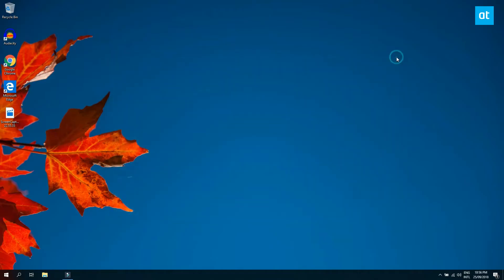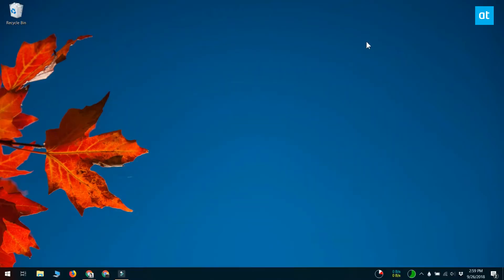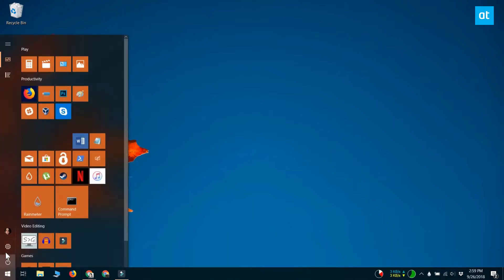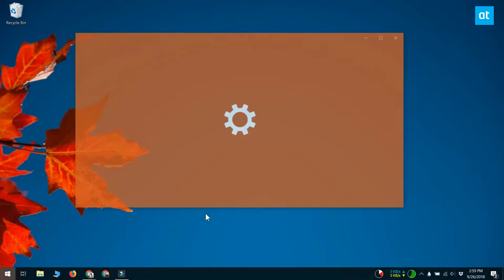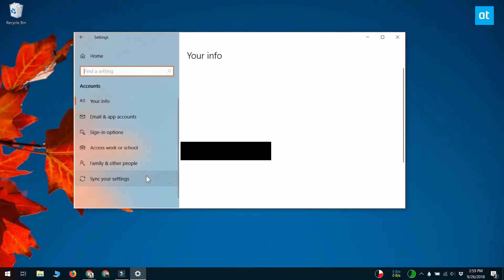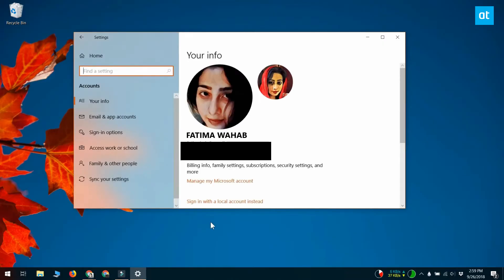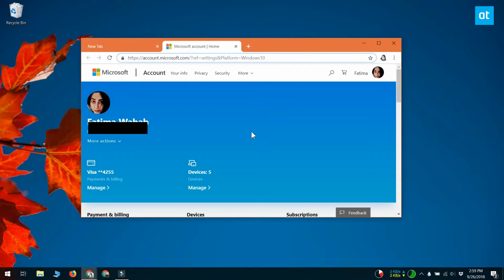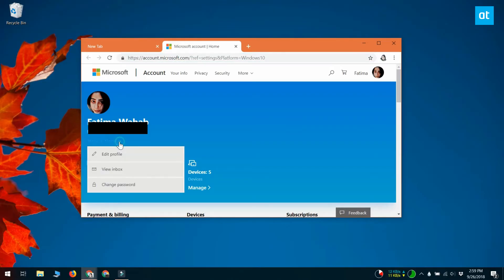If you're using a Microsoft account for your Windows 10 user, what you can do to change the login screen name is open the settings app and go to the Accounts group of settings. Select the My Account tab and click Manage My Microsoft Account. This will open the Microsoft website in your default browser.